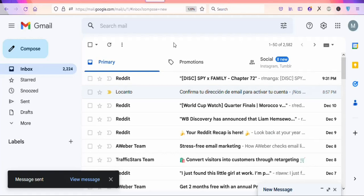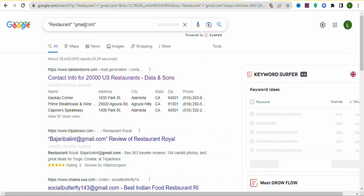Some restaurant owners will sign up directly, and others may ask questions first. Apart from Gmail, you can also use Yahoo Mail or Hotmail — keep using different email services to reach more people and get more sign-ups. That's it for today's video. If you're new, hit the subscribe button and press the notification bell for updates on my next videos.